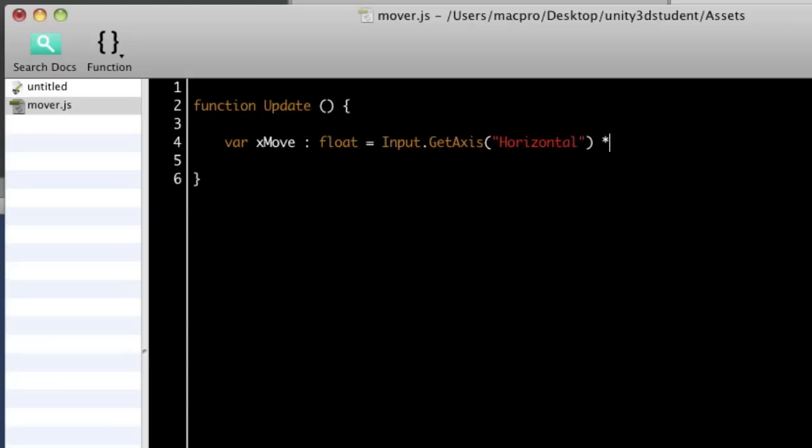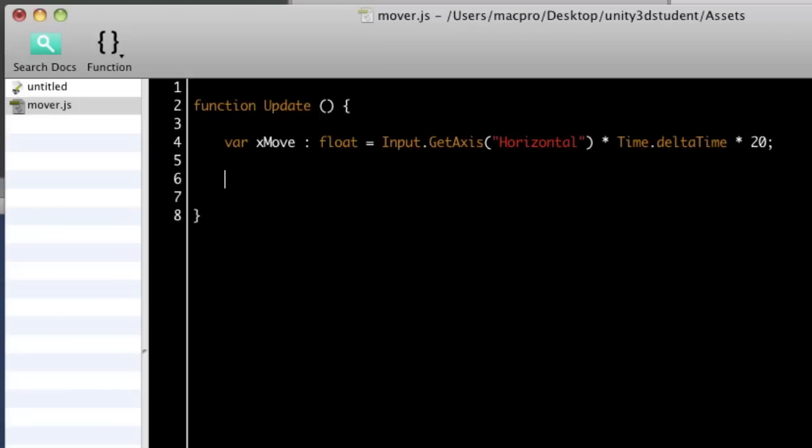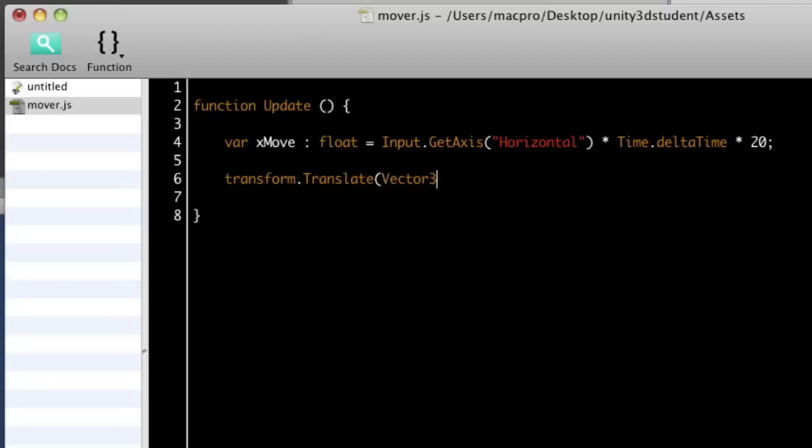I'm going to multiply that by time.deltaTime, so that I can then also multiply it by a number to speed things up. So the time.deltaTime is slowing it down to sync with time, and then I'm multiplying it to make it faster. And then I'm going to do the actual translation, so transform.translate, capital T for translate. And I'm going to pass in vector3 with xmove instead of the value for x.